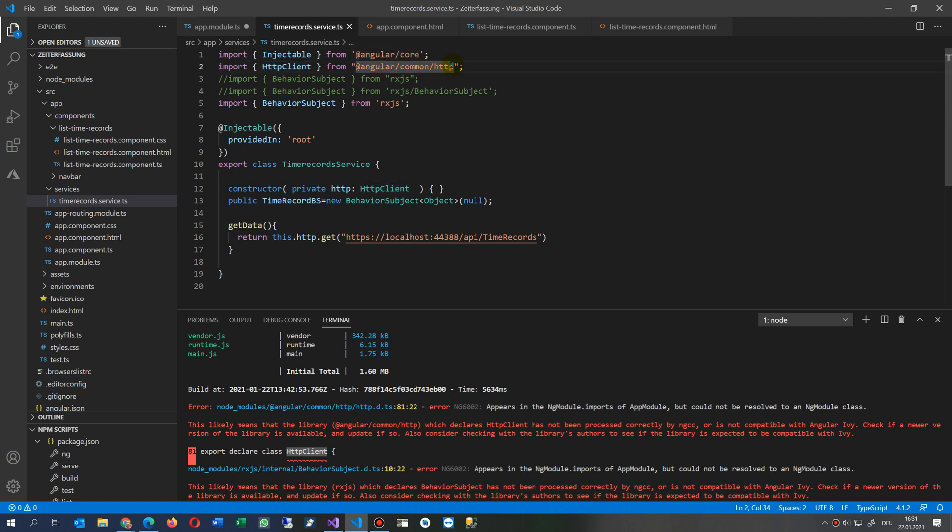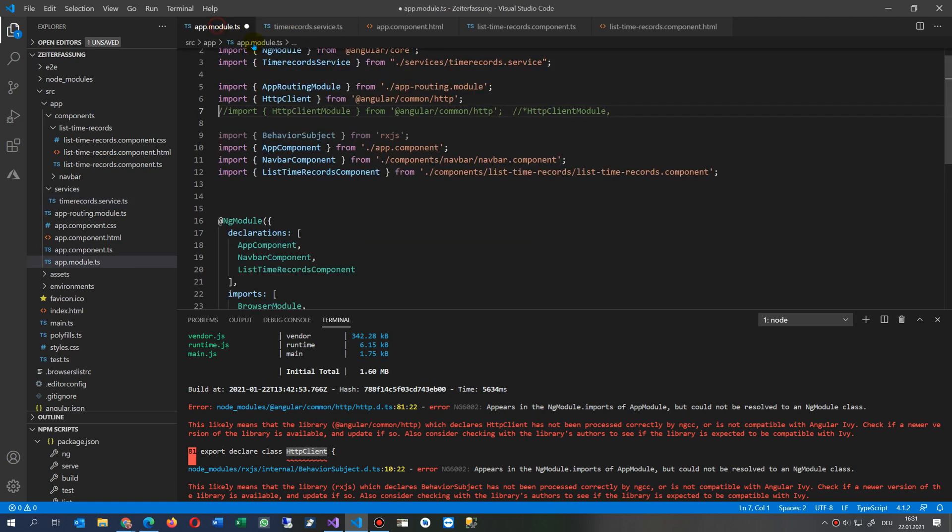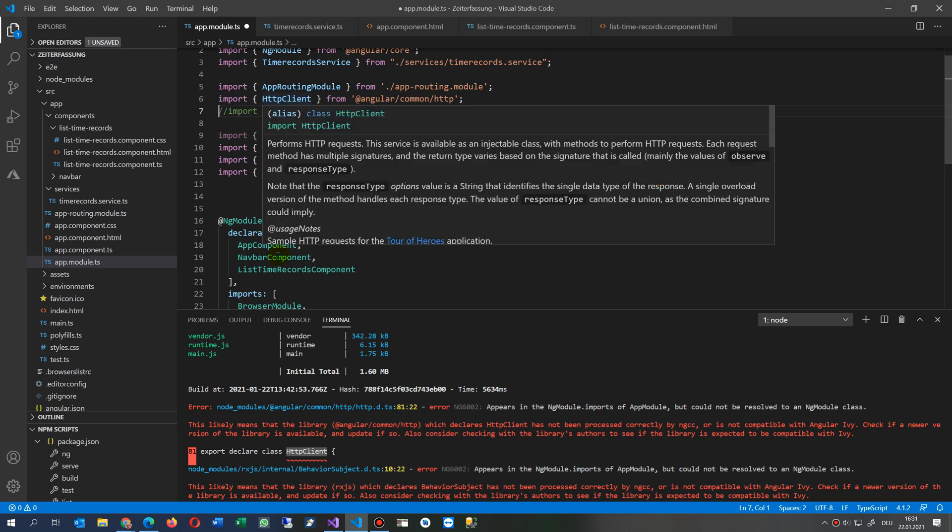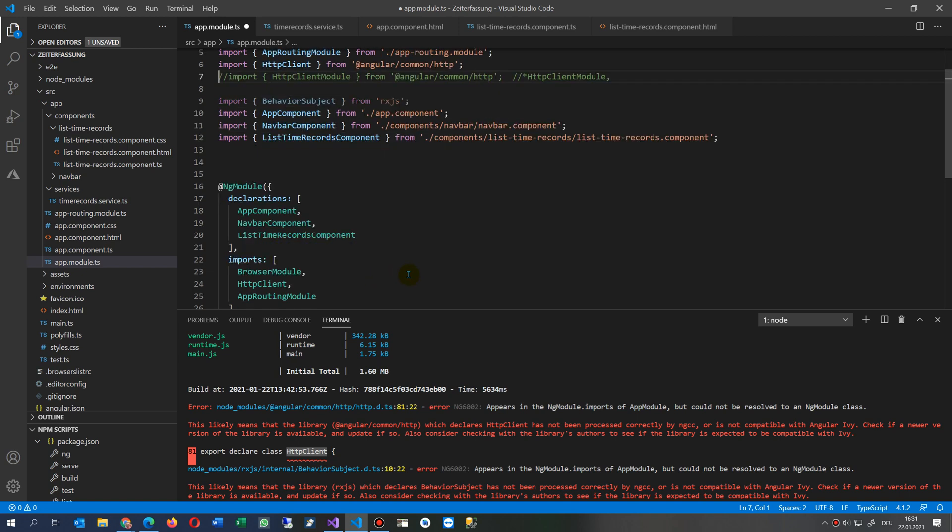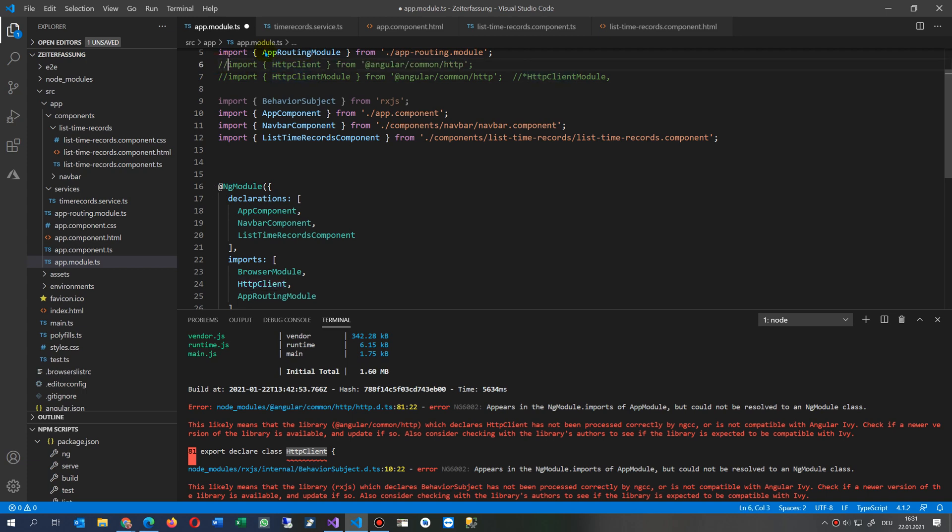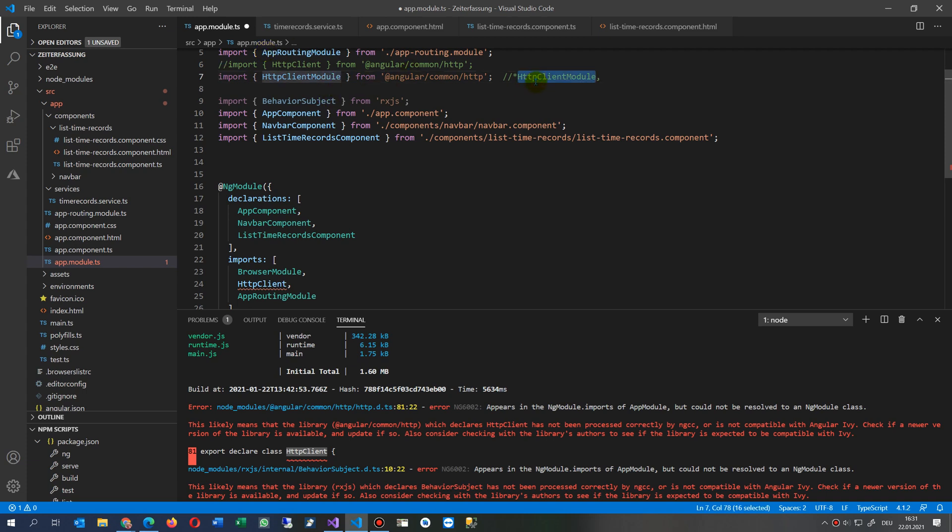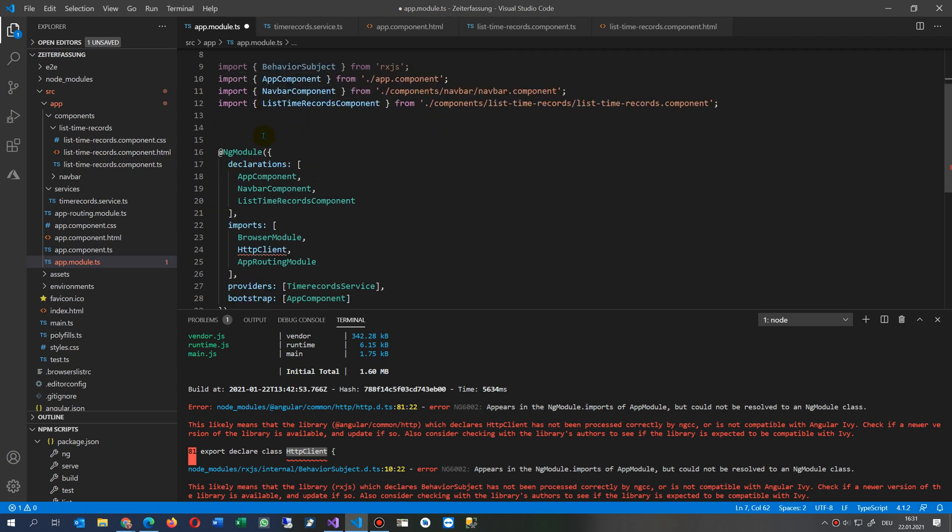In app modules you don't have to import or include the HTTP client, but instead you should use the HTTP client module. You import the code there and then you import also here under NG module the HTTP client.